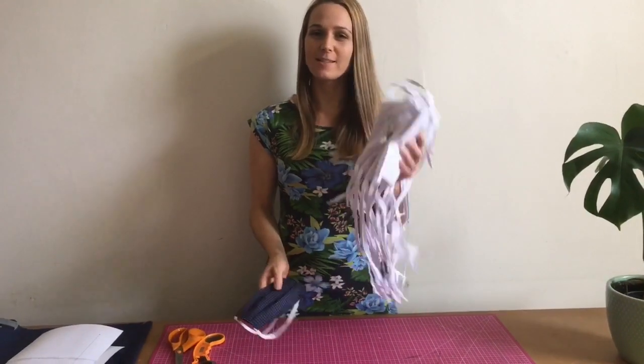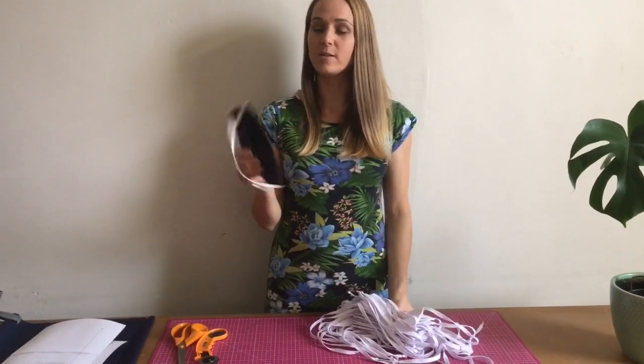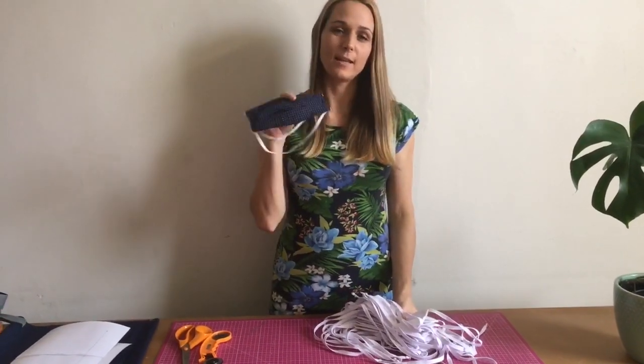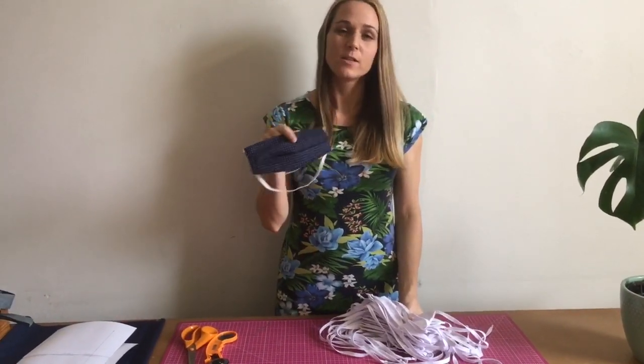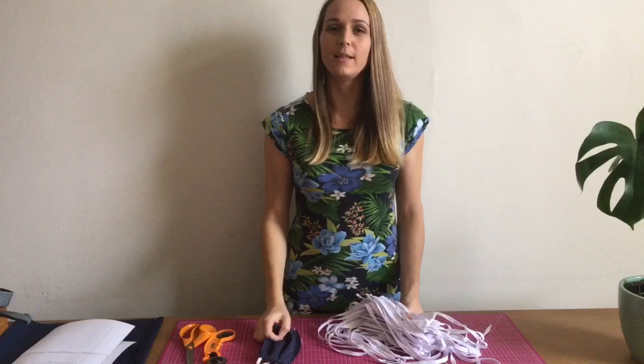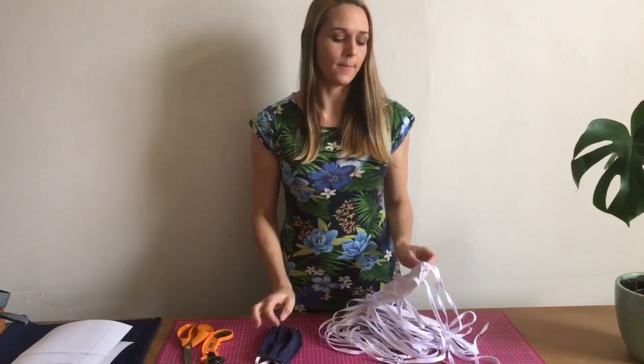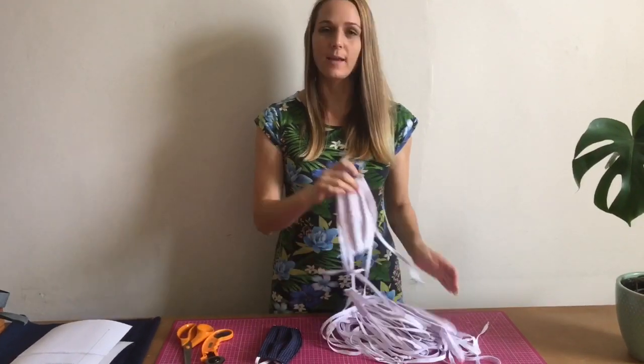Hello, today I'm going to show you how to make lots of masks and also how to make the mask in elastic. This is to accompany the other video that I made about how to make a face mask.